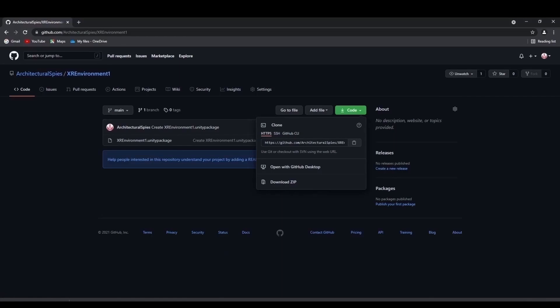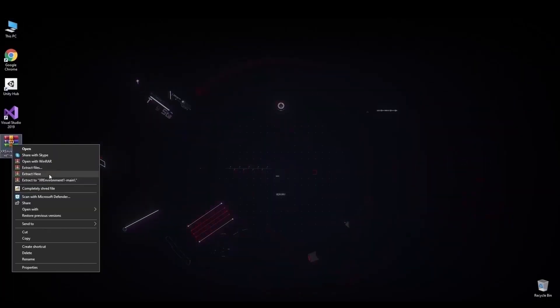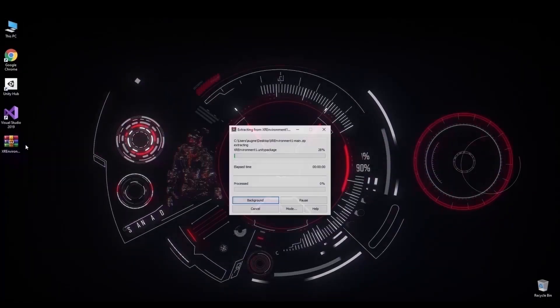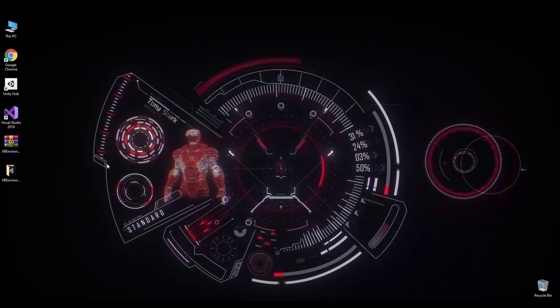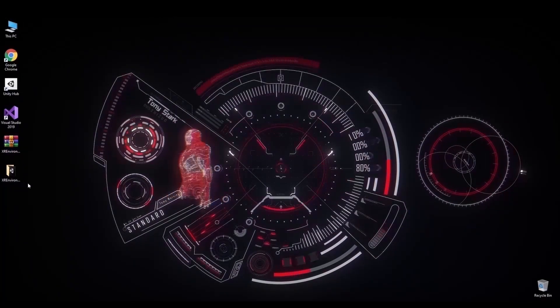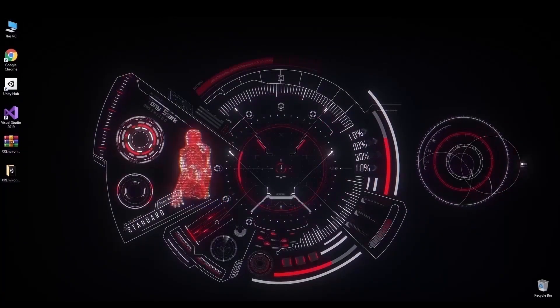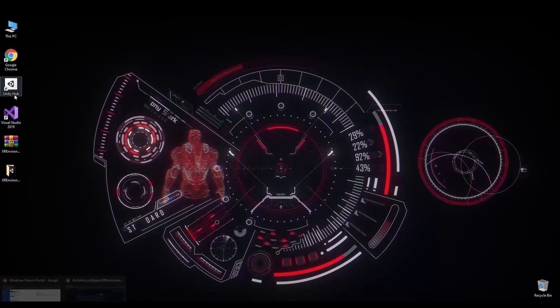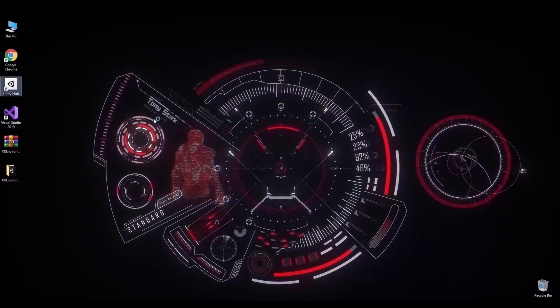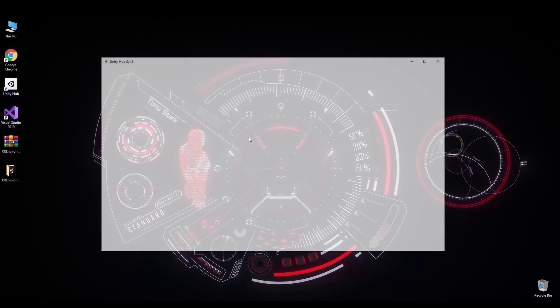And then we proceed by adding the XR environment Unity project file from the extracted one to a new Unity 3D project with the preferred version.